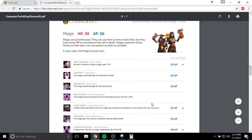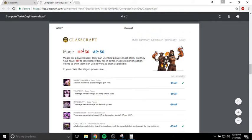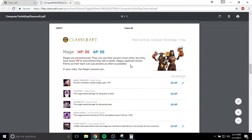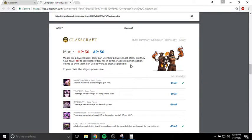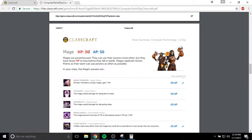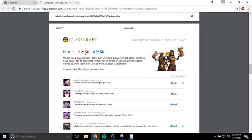Mage. The Mage has the lowest amount of HP, but they have the highest amount of AP. They're kind of like the opposite of the Warrior. Mages use a lot of abilities. They can use their abilities a ton. But they have to be careful because if they get hit, we have some bosses later on in the semester that do 30 damage in one hit. So your Mages are pretty weak as far as health goes, but they can use a lot of abilities.